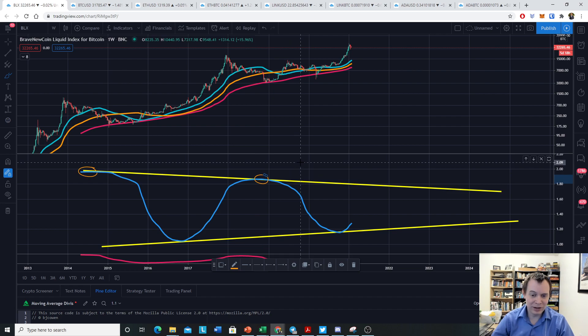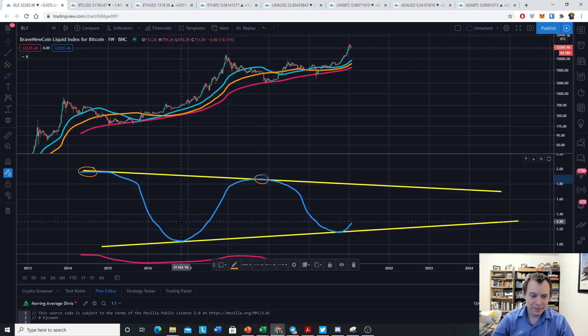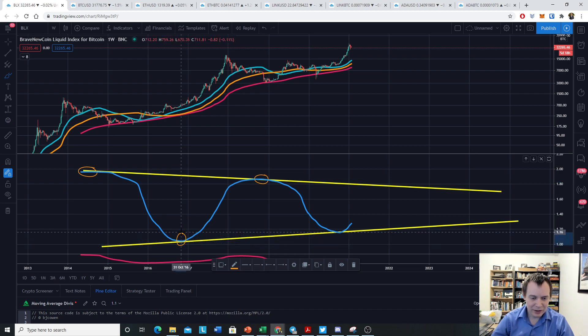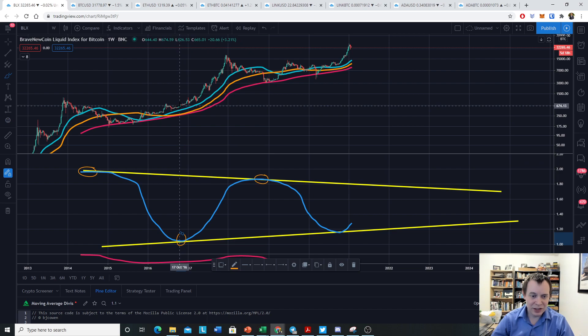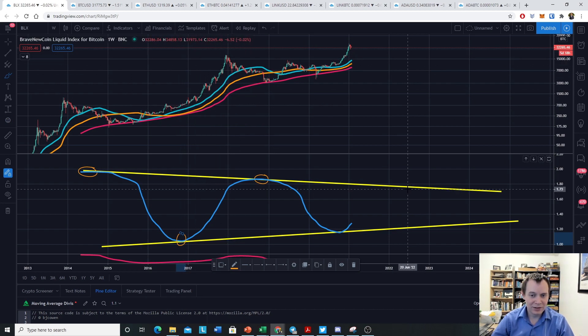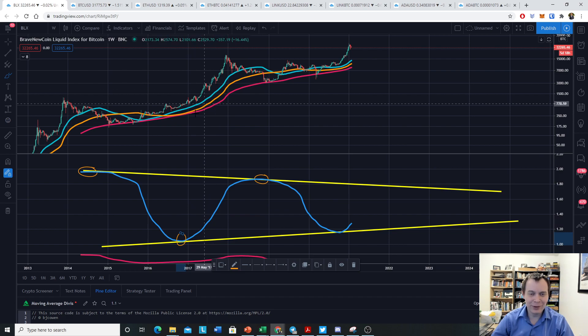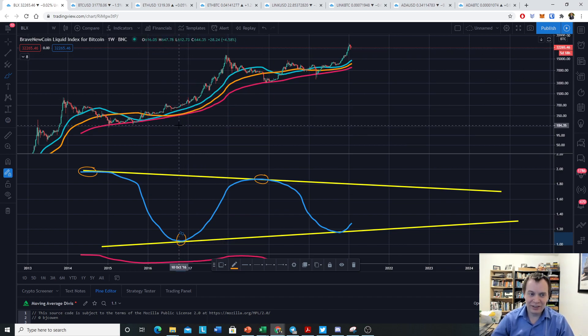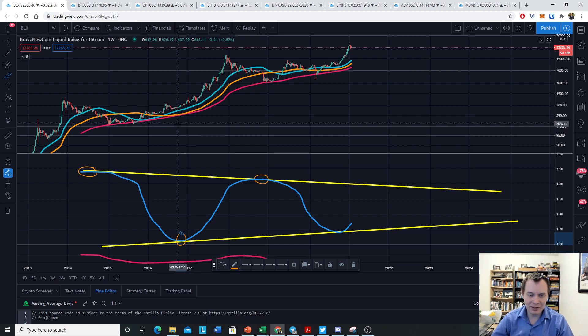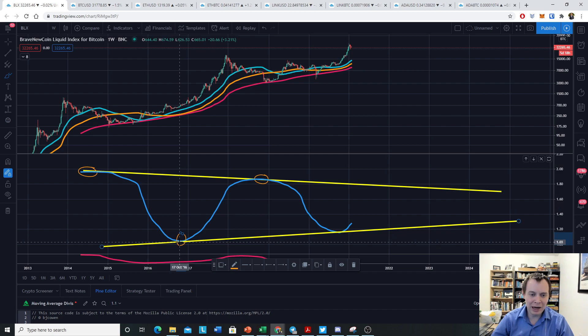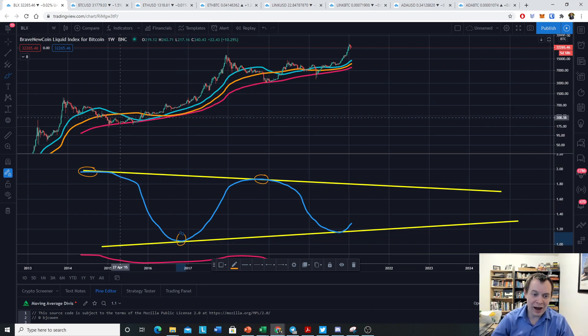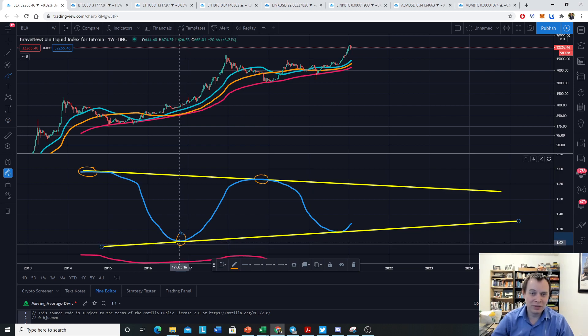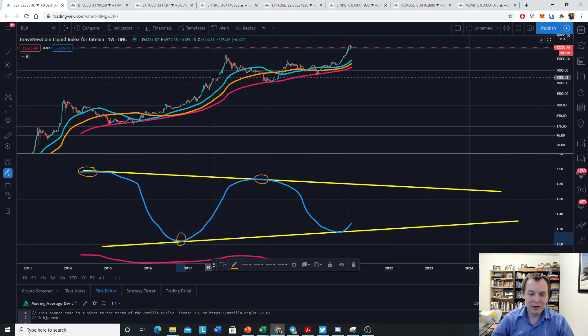Over here it peaked somewhere in this area. So historically when you see this peaking, the 100-week divided by the 200-week, well it has previously indicated that good times are not immediately ahead for the price of Bitcoin. On the other hand, at the bottom, when we're at the bottom historically, it means that good times are ahead for the price of Bitcoin.